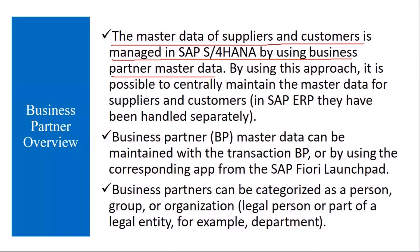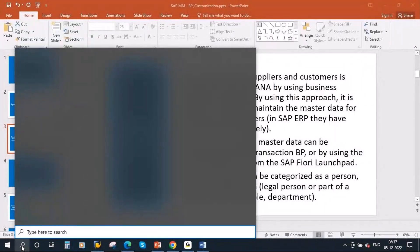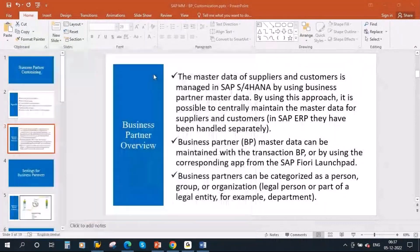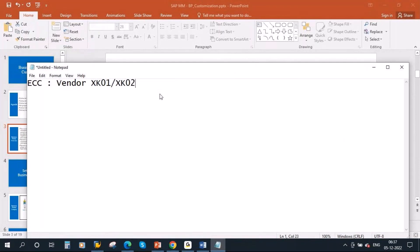In ECC, the older version, we used to create vendors directly using XK01, XK02, and XK03 for display. But in S4 HANA, they have come up with a new transaction for this — BP. It is for everything: creation, change, display — single transaction.